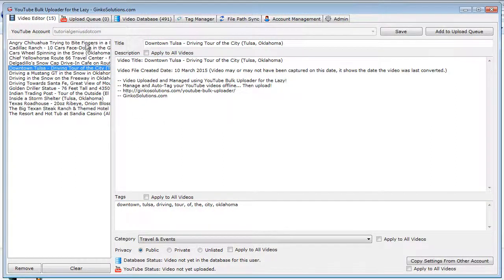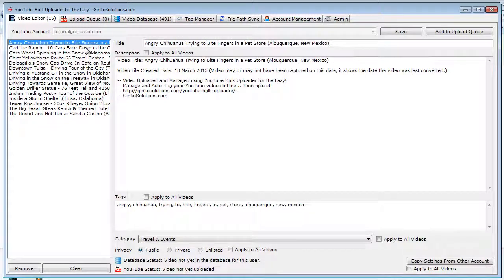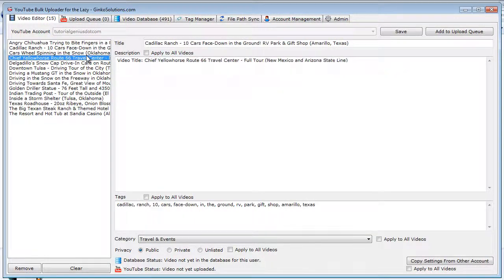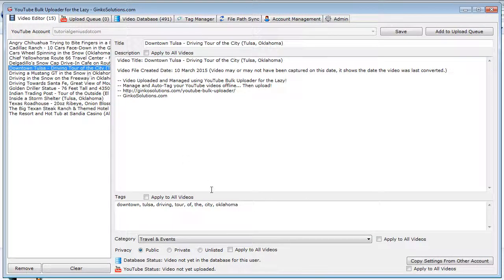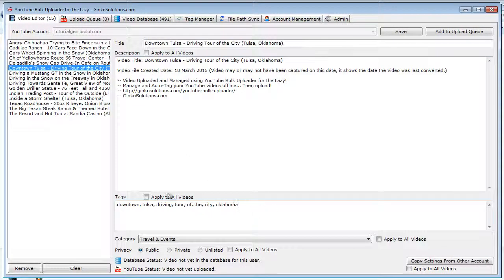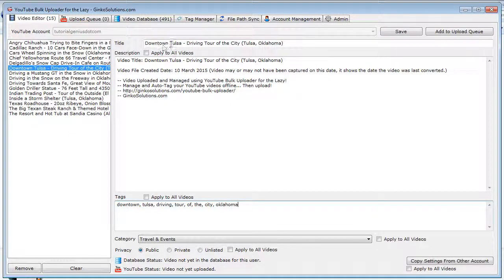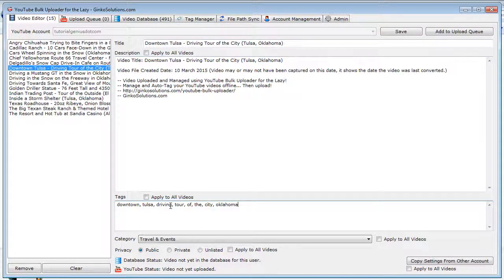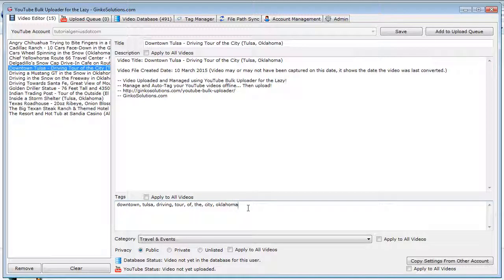So you can see this trip is from, like I said, New Mexico and Oklahoma. So if there's any other tags I might want to add, I can apply these to all the videos also. The other great thing about tags is, well, the worst thing about tags is they take ages to actually do.